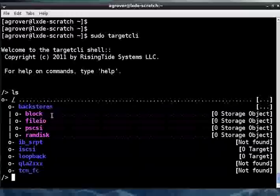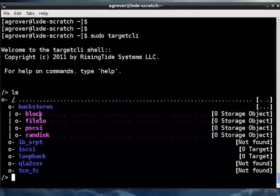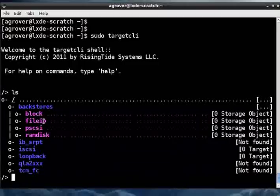We can also share regular files on our local file system as disk images, and that's what the file.io backstore is for. This can be handy, but the performance will not quite be up to the block backstore.